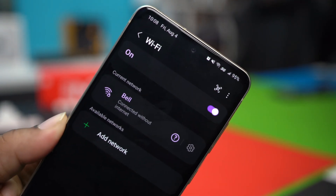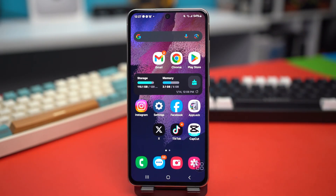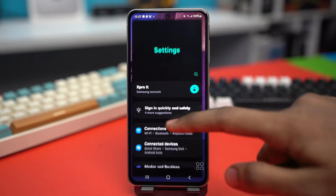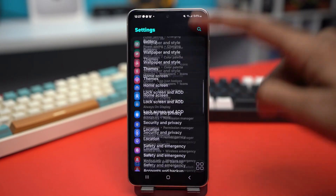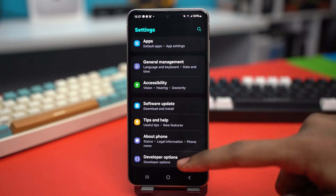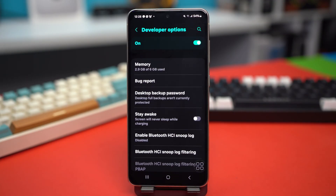Before getting into the actual solution, make sure to turn on Wi-Fi scan throttling. For this, open your Settings, scroll down to the bottom, tap Developer Options, and make sure to toggle it on — this will turn on your Developer Options.